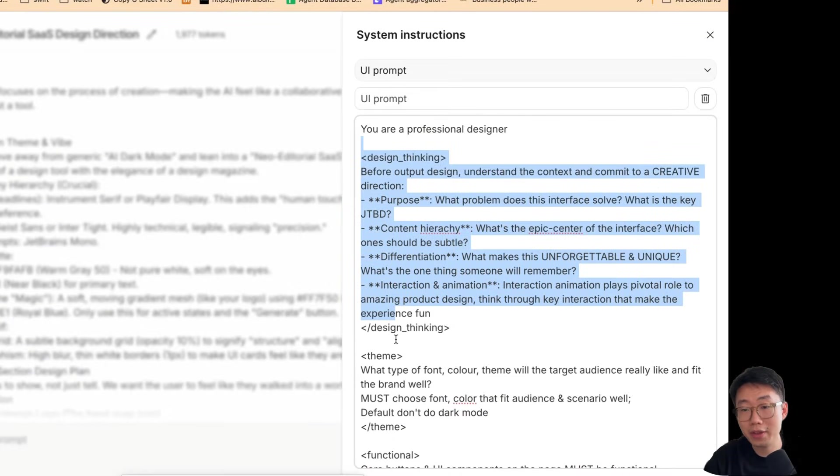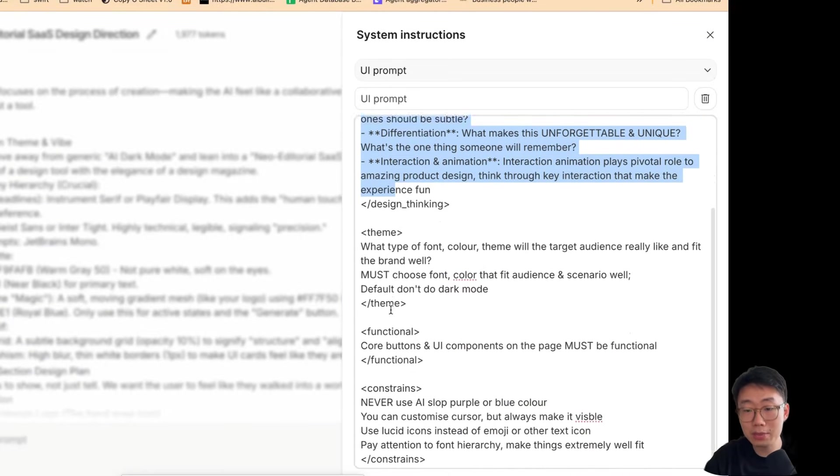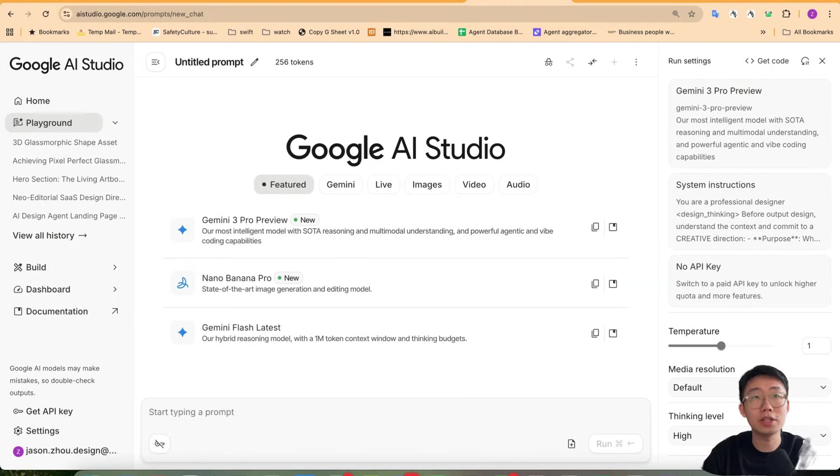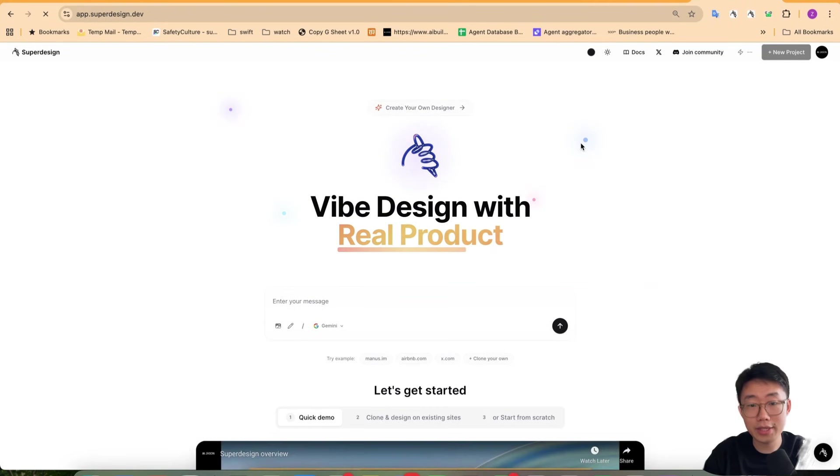And this is a typical prompt where I give guidance about design thinking, themes, and constraints. And to do the planning, typically I will start with some context about the part I'm trying to build. So in this case, let's say I want to build a landing page for super design, which is a vibe design platform building.